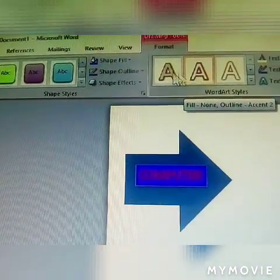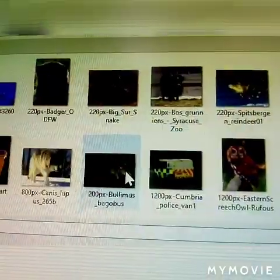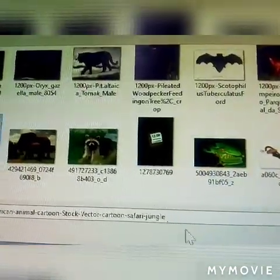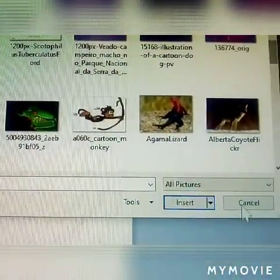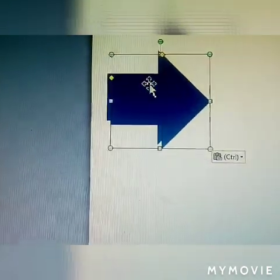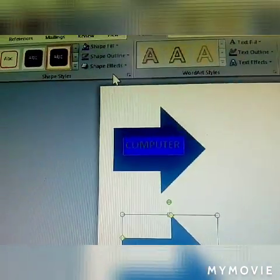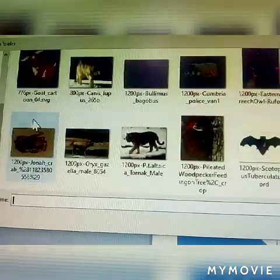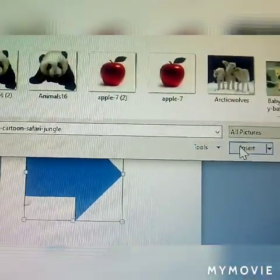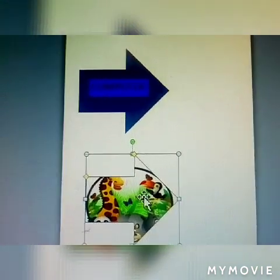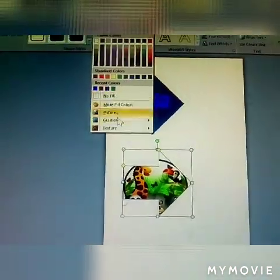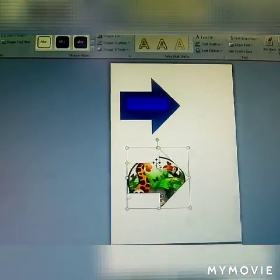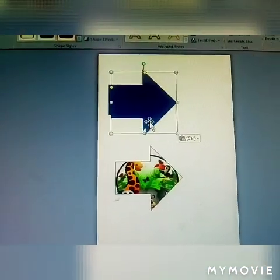Next option under Shape Fill is Picture. You can fill the shape with any picture. I have pictures available — select a picture, click Insert, and the shape is filled with the picture. Another option is to use a different picture as well.